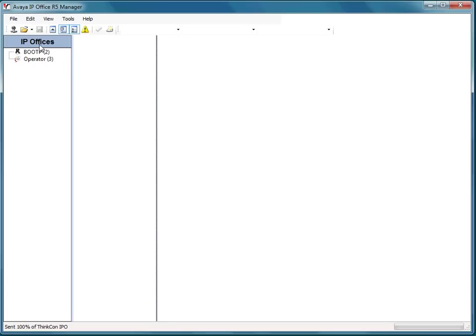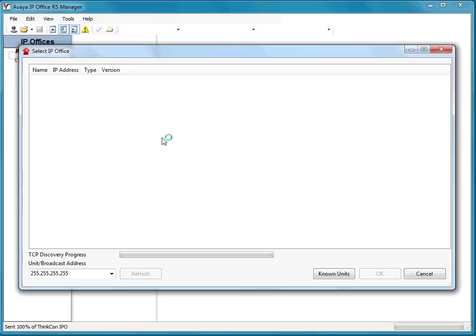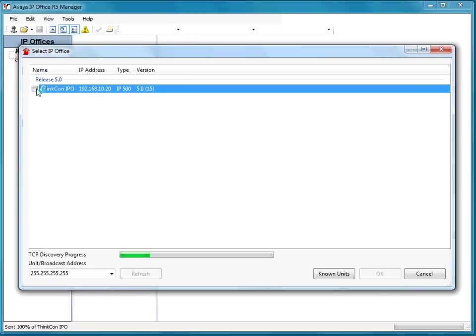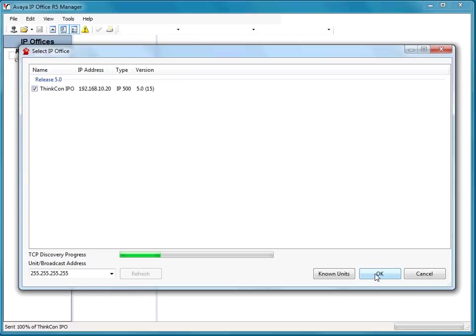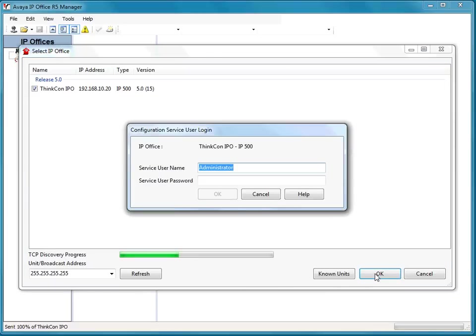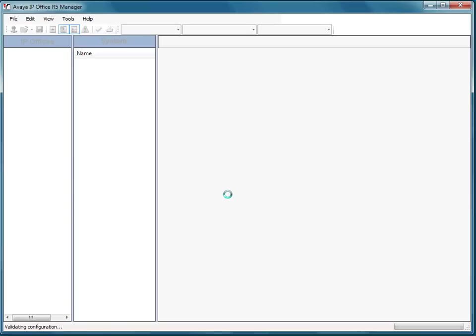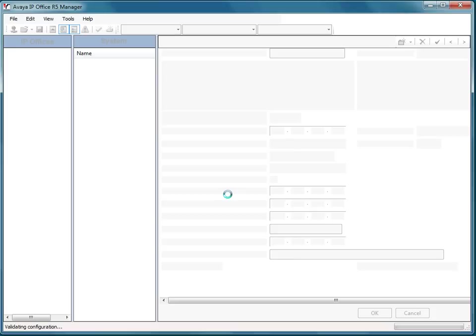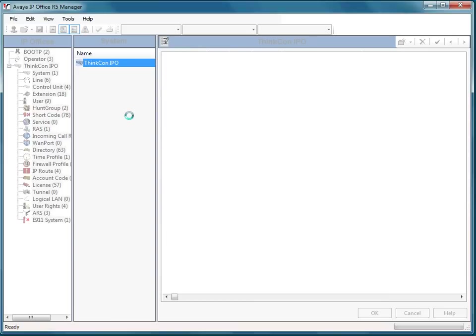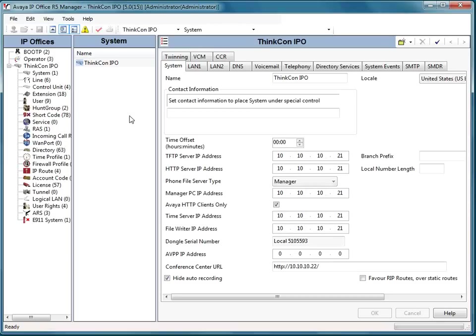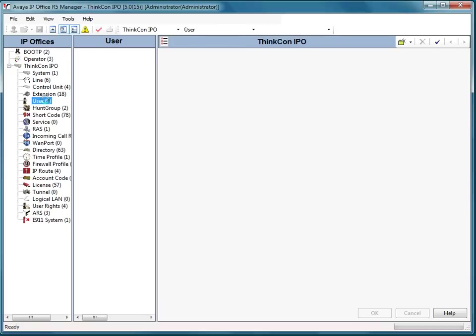I'm going to go ahead and open manager and log into my configuration. On the left-hand tree, just so you kind of see what I'm talking about,